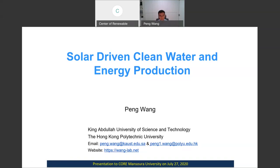Thank Mohamed again for a very nice introduction. I'm very happy and very excited to be here to talk to this broad audience about my research on solar-driven clean water and energy production.